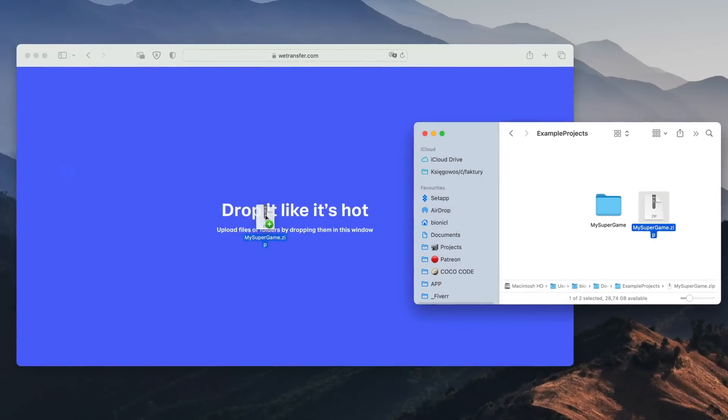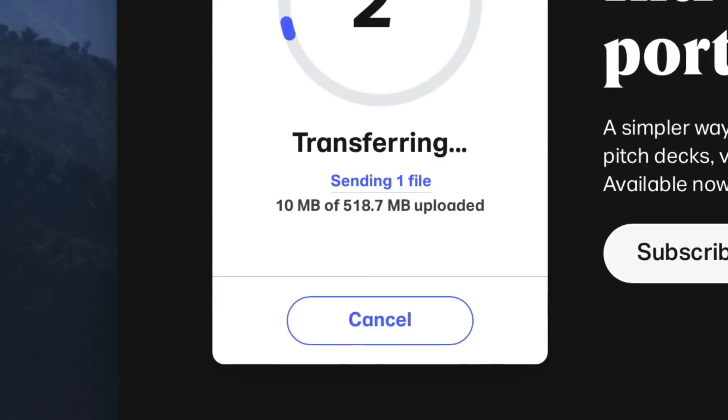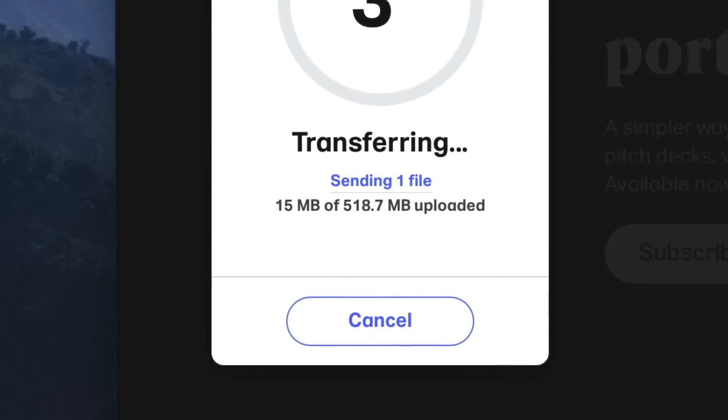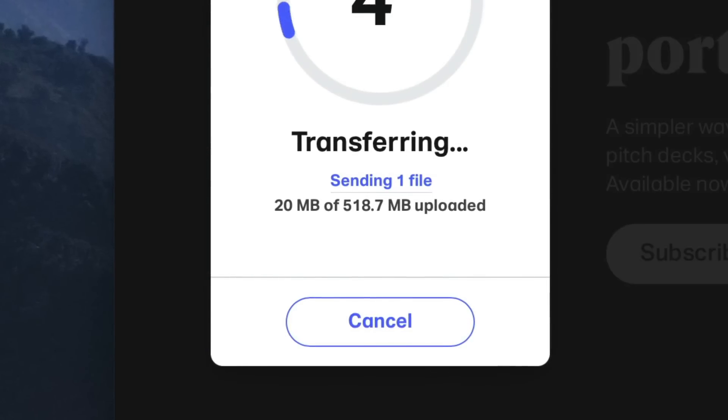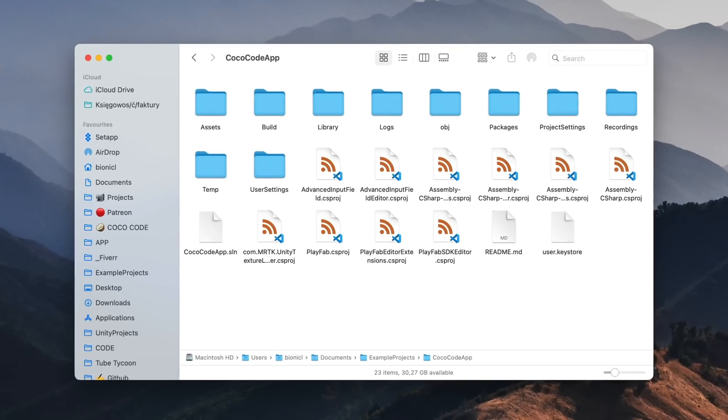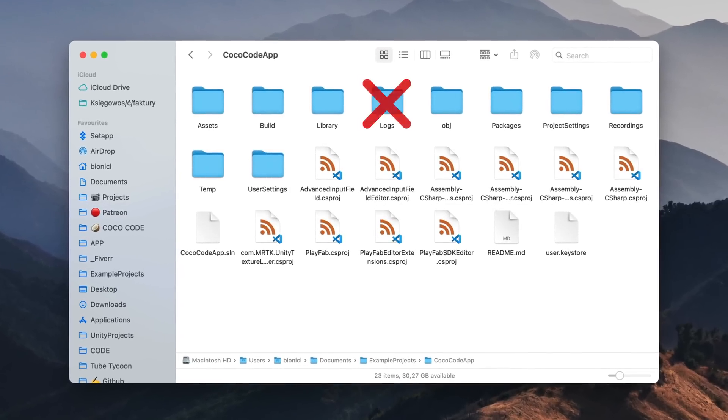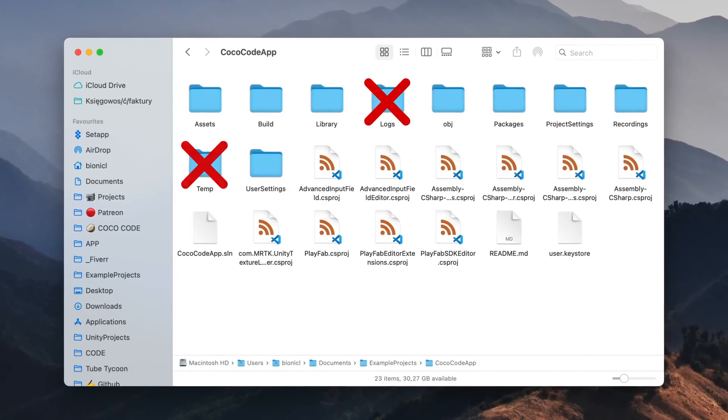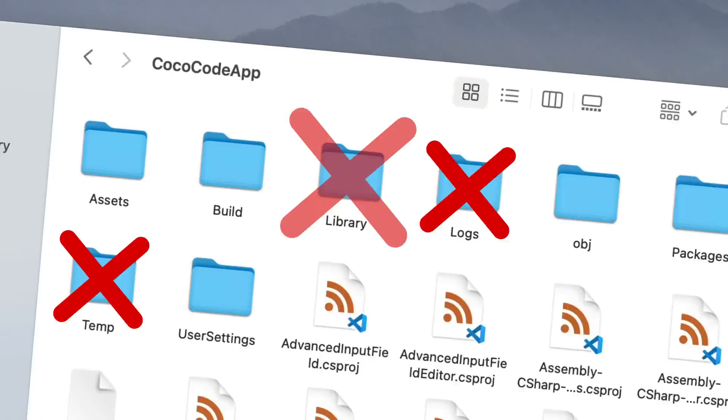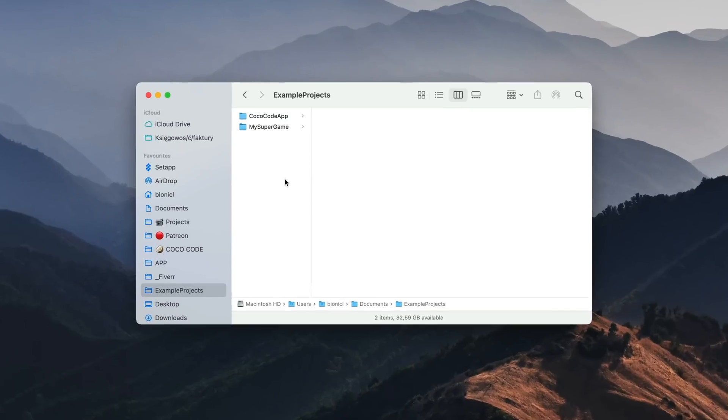Stop sending unnecessary garbage in your project files while sharing. Many files inside of your project folder are simply not required.